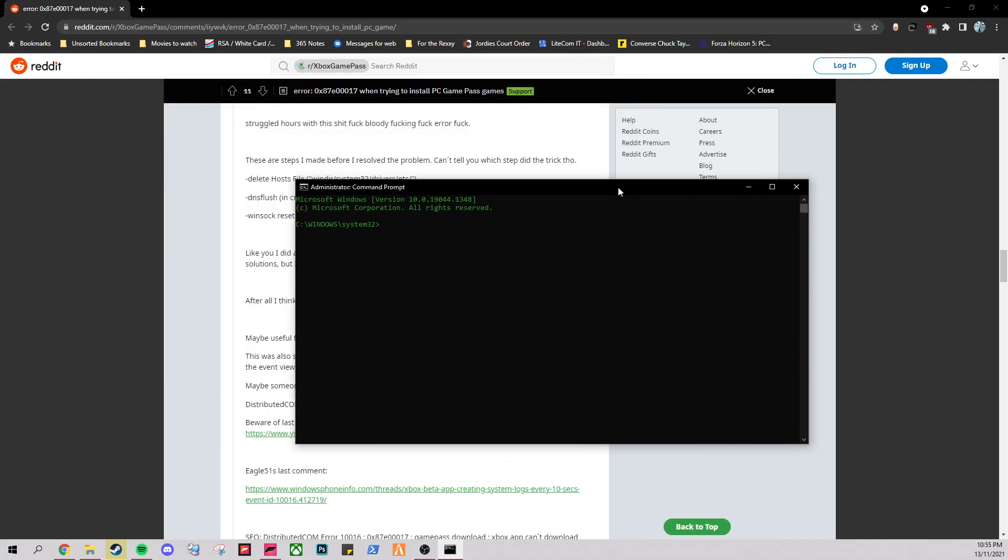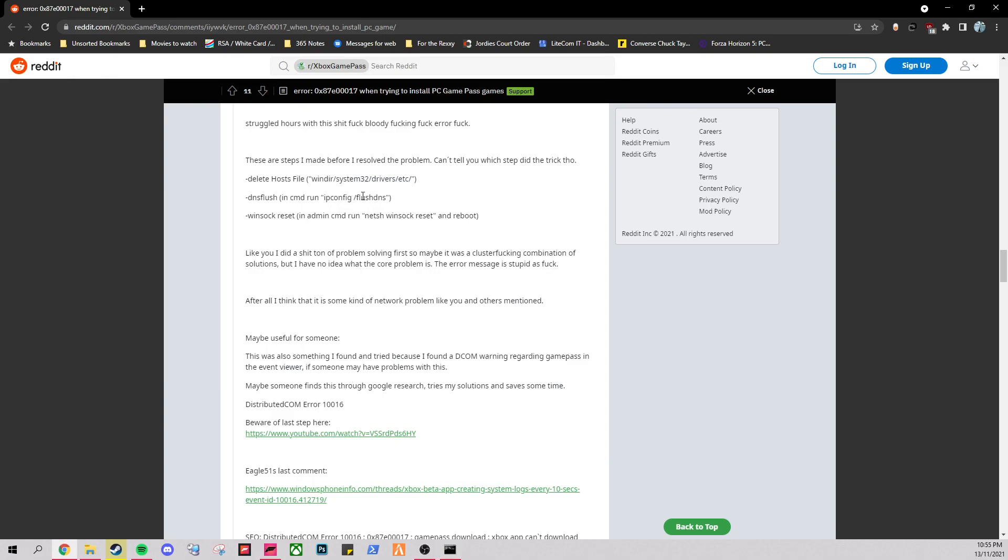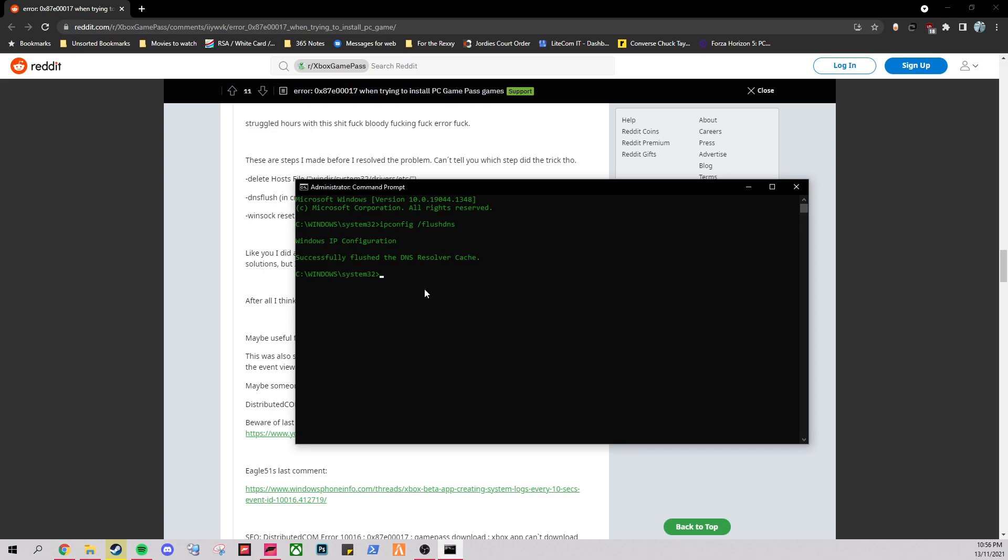Bring that one over here. Paste that in there. And then the next one is a winsock reset. You just copy this bit here. And paste that one in there. And away you go.